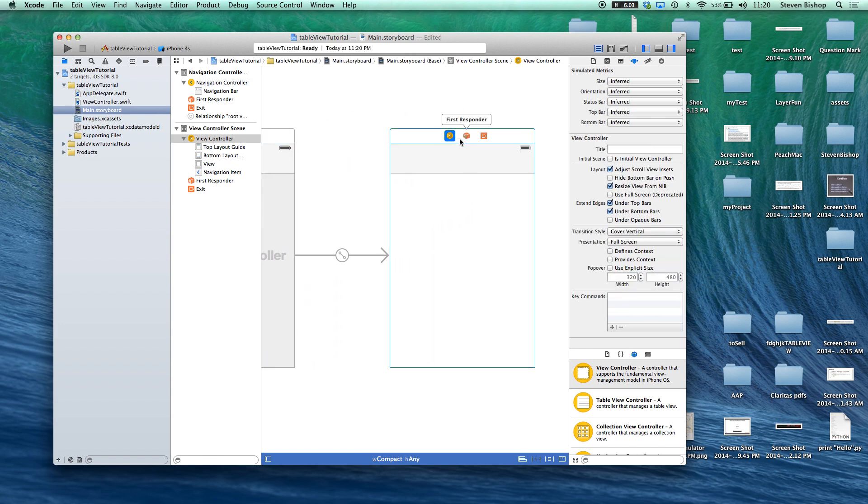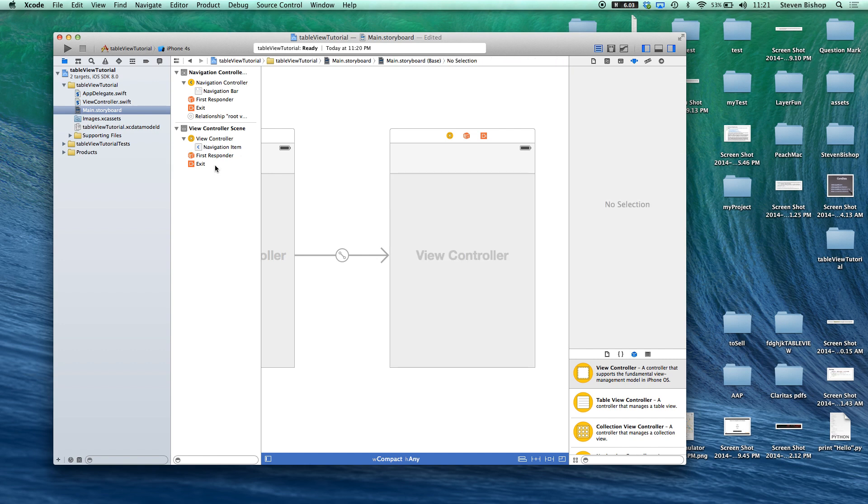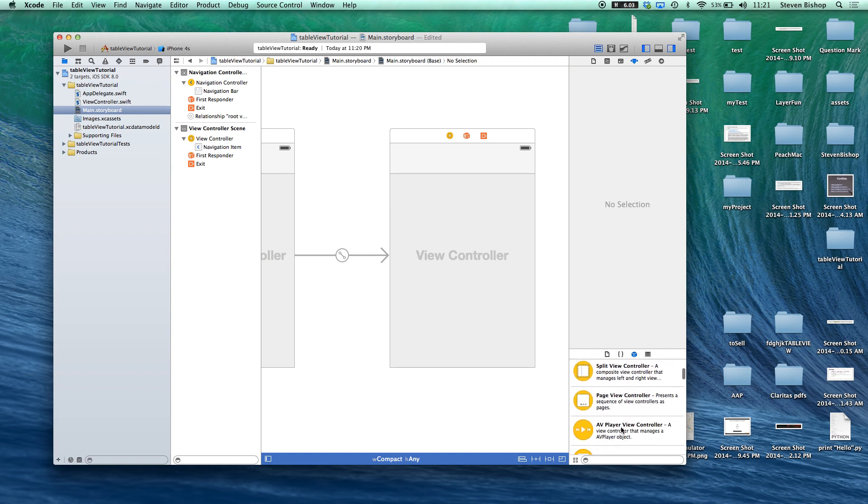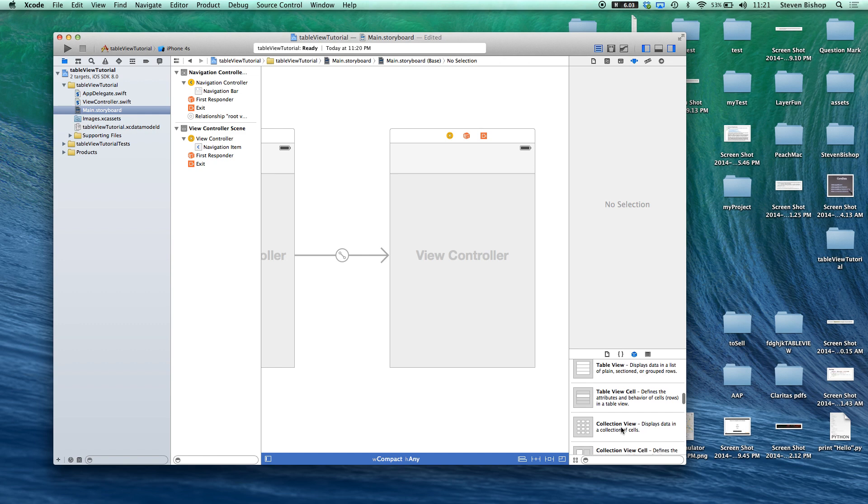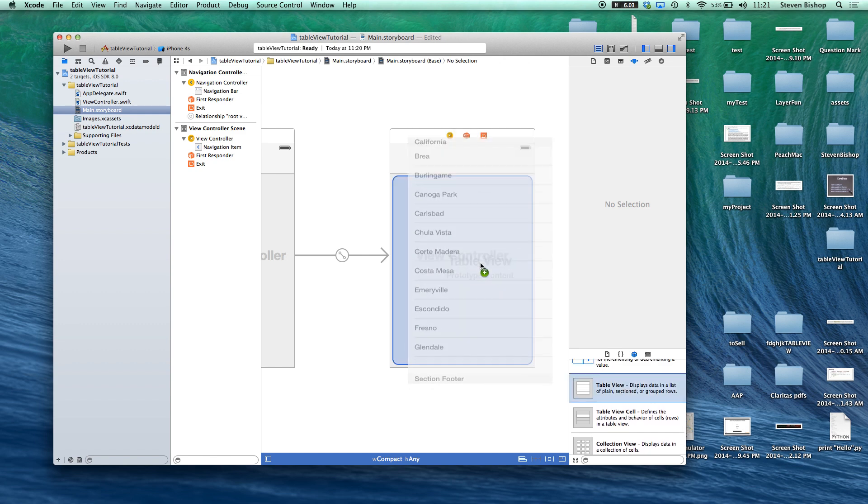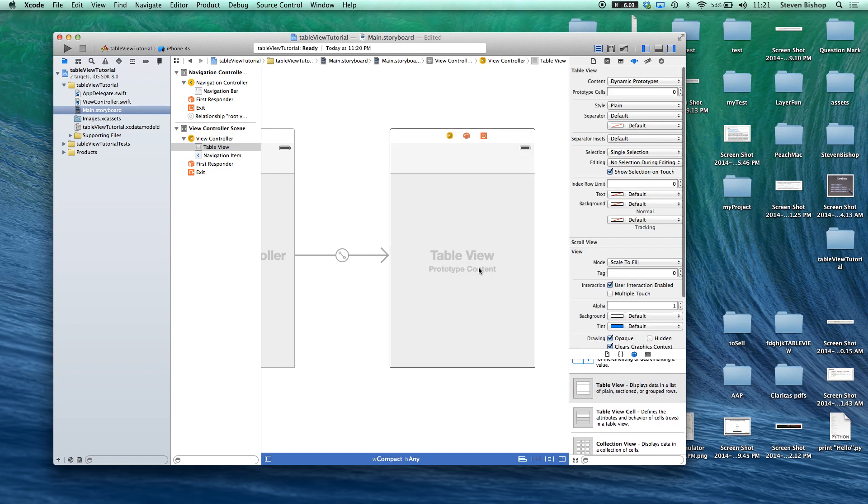this view controller. Let's actually just get rid of the view and bring in a table view and from there let's bring in a table view cell.